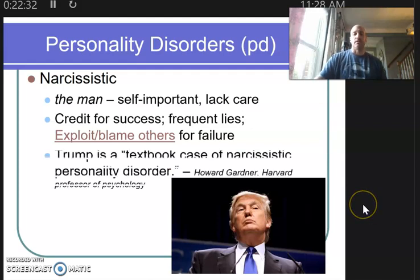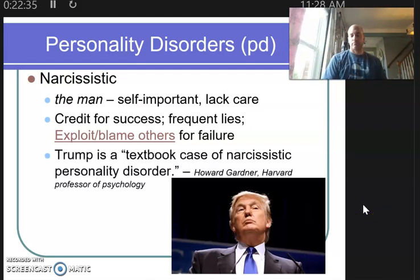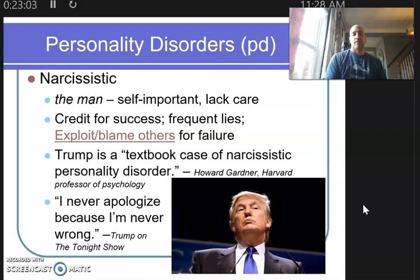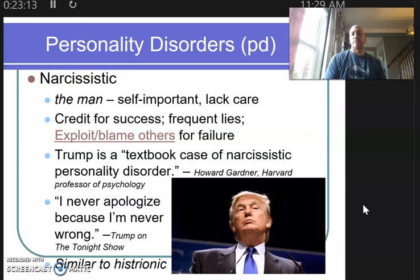The reason I have a picture of the president here is that Howard Gardner — a Harvard professor of psychology who appeared in our chapter on intelligence — called him a textbook case of narcissistic personality disorder. Just ask yourself, does it line up? As one quote from The Tonight Show: 'I never apologize because I'm never wrong.' The symptoms of someone narcissistic are very similar to histrionic, so these do overlap, making diagnosis difficult sometimes.